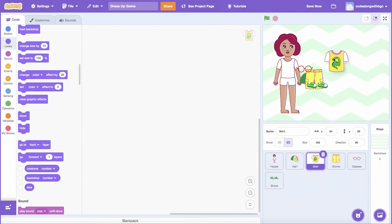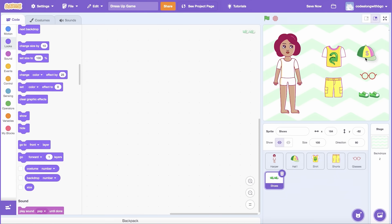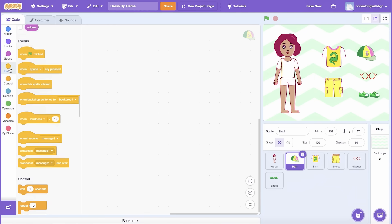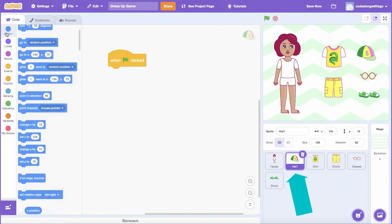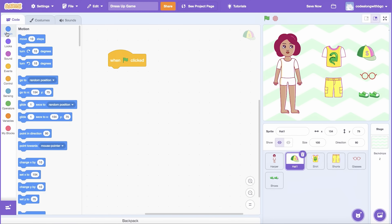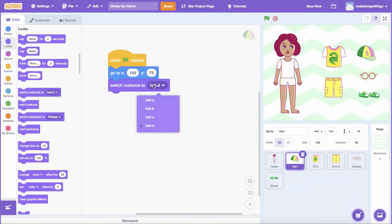Let's initialize each Sprite by setting the position and starting costume. First, drag each clothing Sprite to the correct position on the right side of the screen. Be sure to leave enough space so that the user can view all the clothing choices at once. From Events, drag a When Green Flag Clicked block into the first clothing Sprite's code editor — I'm going to use the Hat Sprite. Then drag a Go to X, Y block from the Motion tab underneath. From the Looks tab, drag a Switch Costume To block underneath and select the first costume option in the dropdown. Repeat this process for each clothing Sprite added.